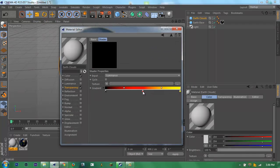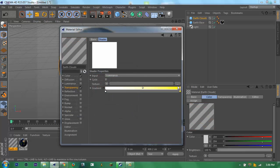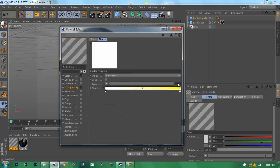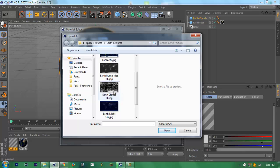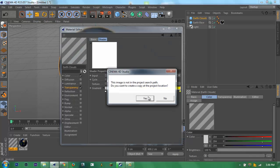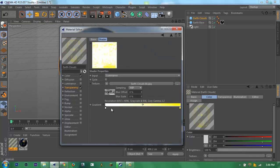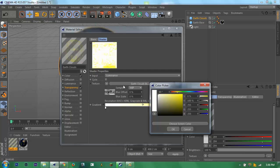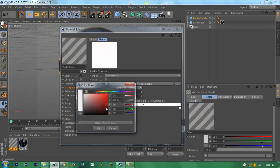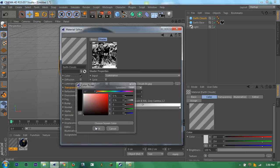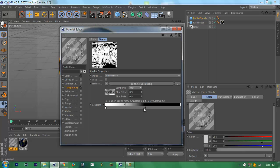Make this white, make this white. Then go to here and then clouds. Let's change this.